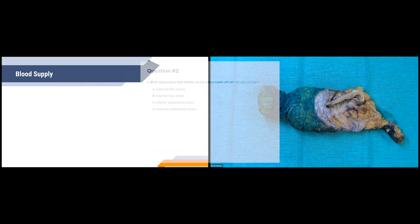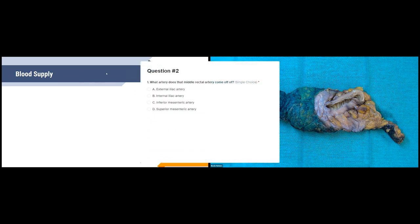Now we'll talk about blood supply and put up our next polling question: What artery does the middle rectal artery come off of?